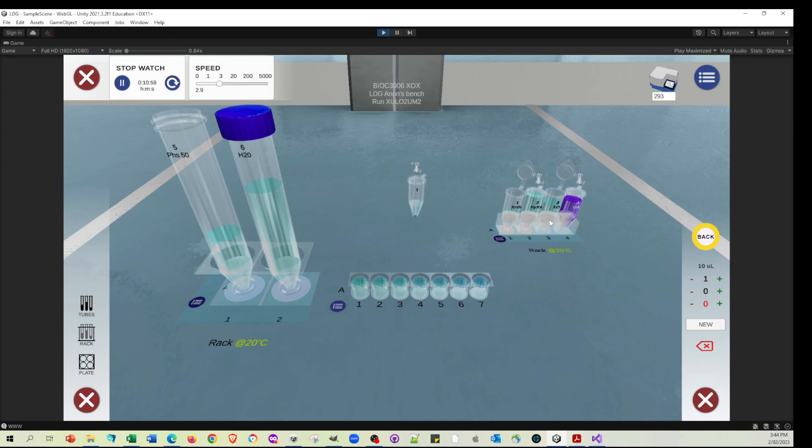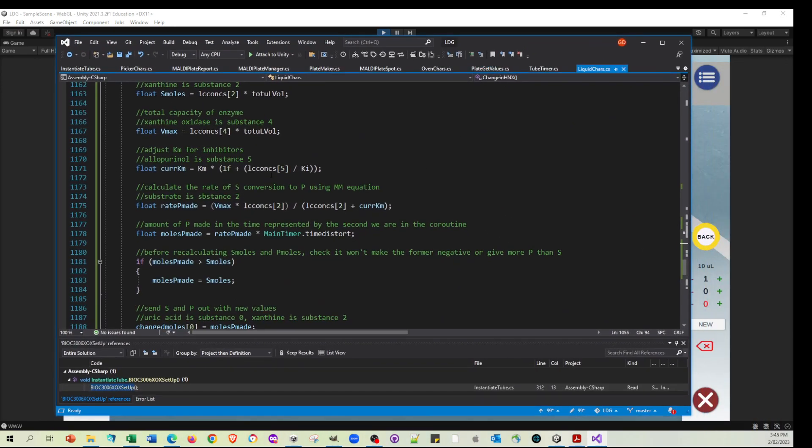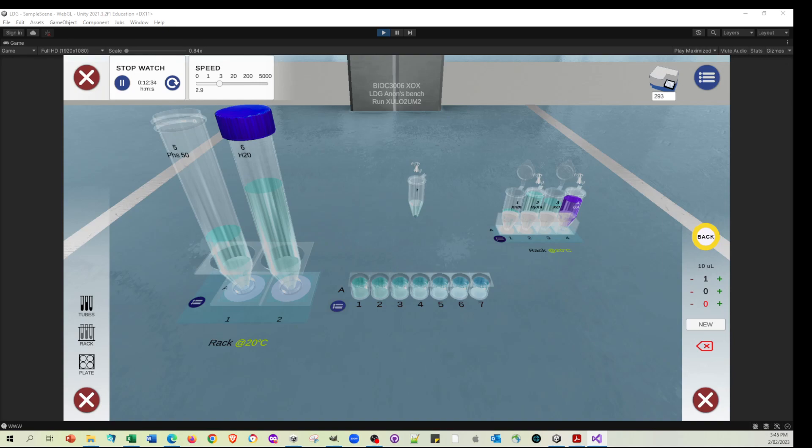Obviously, I could do this with some inhibitors, put some inhibitors in there. The equations that basically determine the rate of everything are taking into account whatever Km we set, whatever Kis we set for the different compounds. So everything is totally controllable by the course coordinator. And it's really just up to our imagination to think of what are interesting and hopefully wicked things we can get the students to work through.